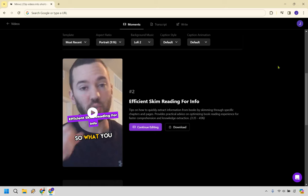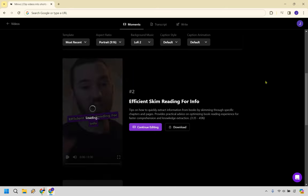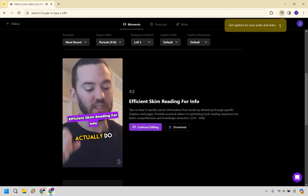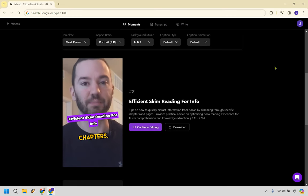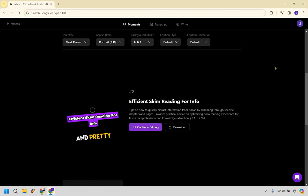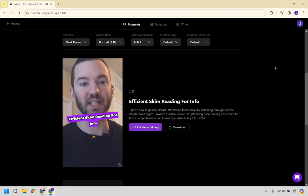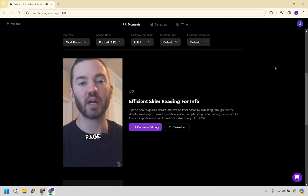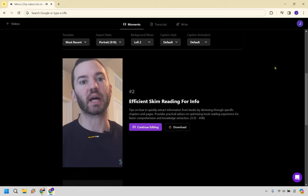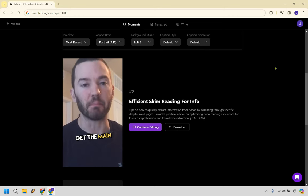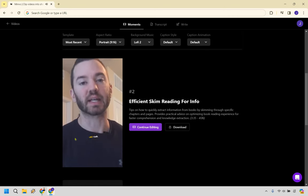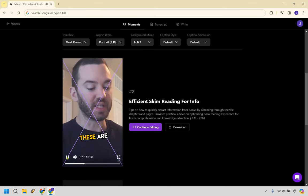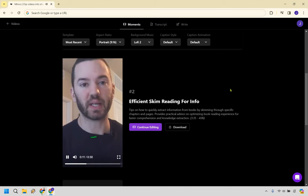So efficient skim reading for info. So here we are. So what you can actually do is go to these specific chapters, skim read like the first page, because what that's going to allow you to do is to get the main aspect out of it. Like I said, these are already giving you the main thing. All right, cool. So once again, let's continue editing.